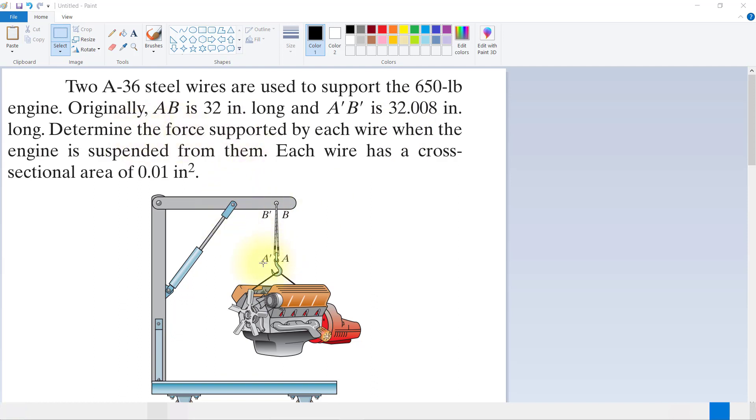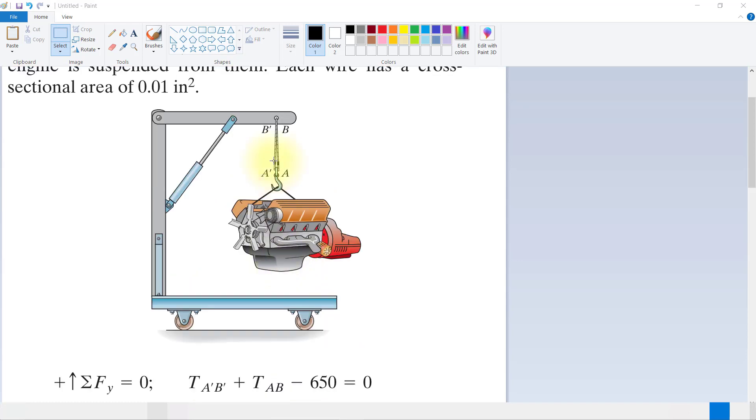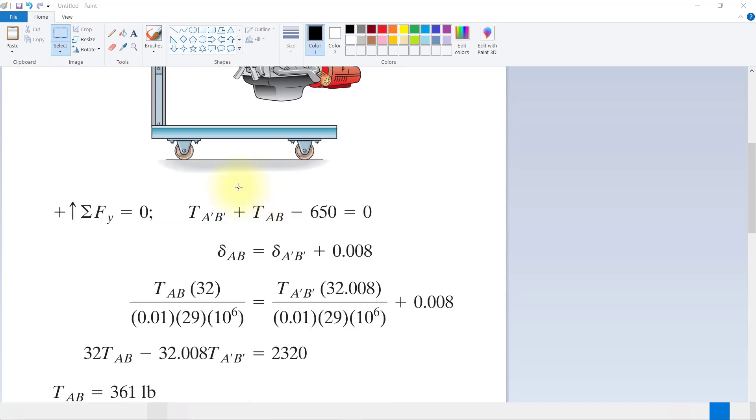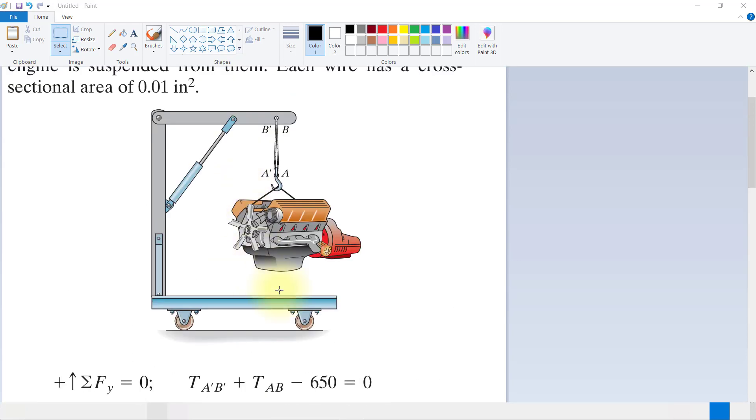Determine the tension in each wire. Each wire has a cross-sectional area of 0.01 square inches. So first we will find out the summation of forces vertically equal to zero.